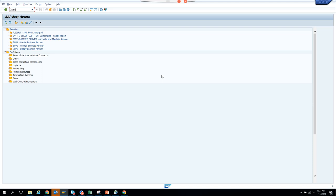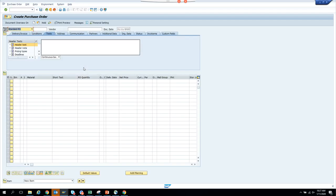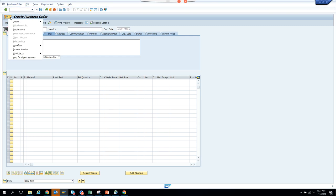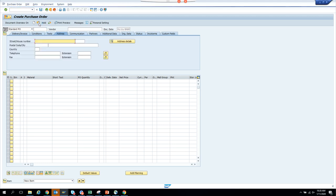I'm going to go to ME21N for purchase orders, and a bunch of different transaction codes. The application is starting up. Now, you don't have to create any purchase order. What you have to do is click on this button — this is the button you use for any process. Standard transactions will almost always have this button. From here, you click on Workflow, then Archive Workflow. This is disabled because there is no purchase order created yet.